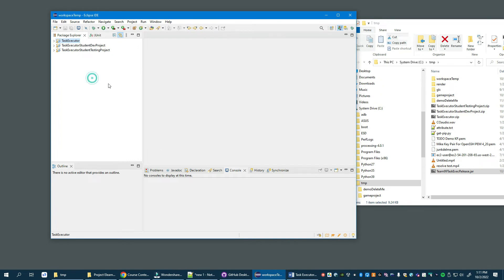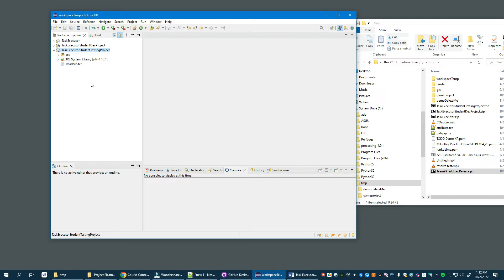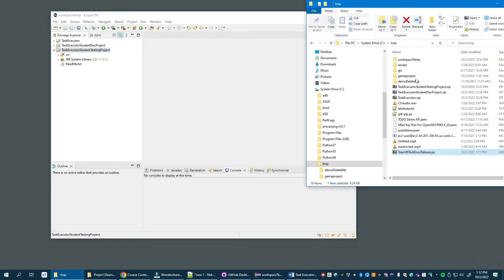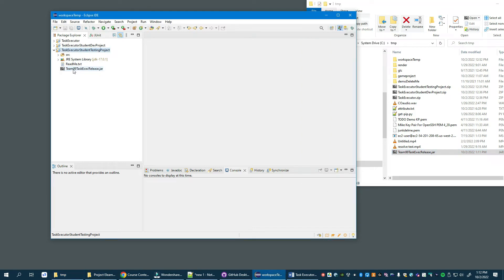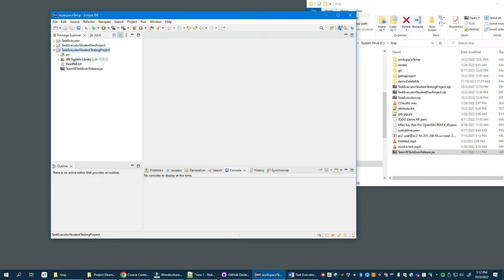Okay, now what we need to do is reconfigure the testing project so it references the JAR file and no longer references the project. So to solve this chicken or egg problem, I'm going to first do this: here is the JAR file I just exported and I'm going to drag it into the student testing project. So I just dragged and dropped it on top of the project and it added it to the project. Then I am going to modify the class path.